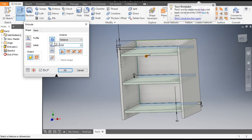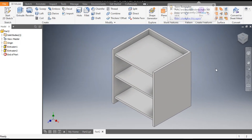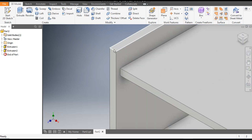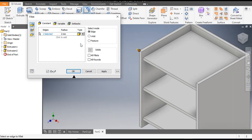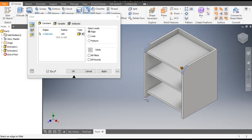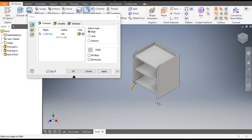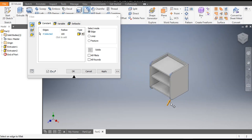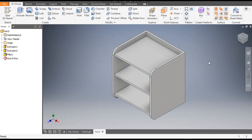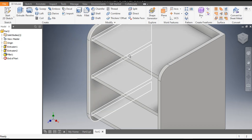Select Join and click OK. These are the shelves. Now select this corner edge and go to Fillet. Take a fillet radius of 100 mm on this edge, this bottom edge, and this edge. Click OK. This is the base.